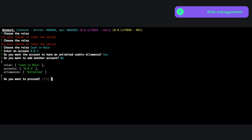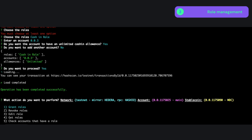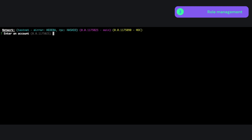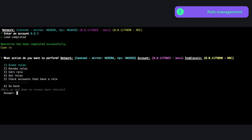I'm happy with that, so I'll proceed. As you can see, it submits a transaction to the Hedera network, and once confirmed, the operation is complete. Let's verify that account 0.0.3 has the cash-in role by selecting option 4, 'Get Roles', and entering account 0.0.3. As shown, account 0.0.3 now has the cash-in role.